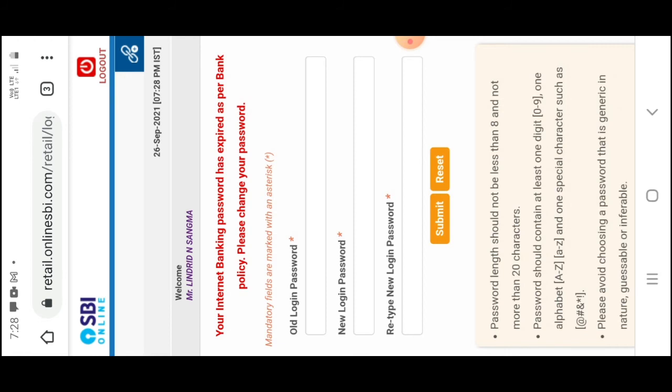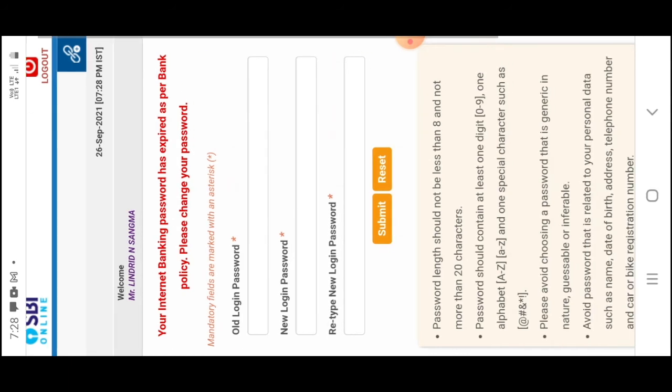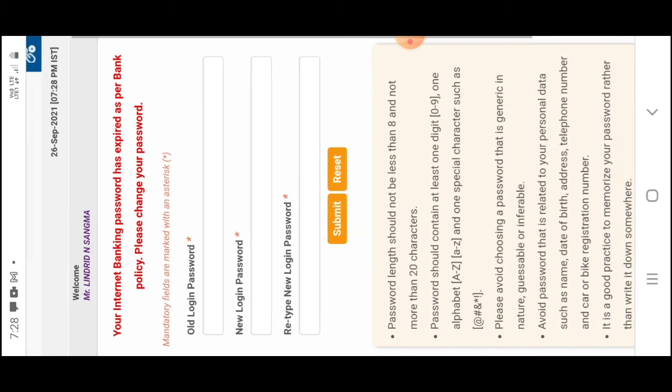When you receive the OTP, you can submit your password again.